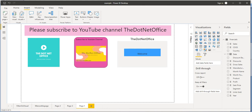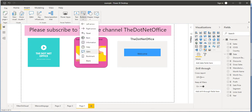So basically, here in the Insert tab when you click on it you will see the Button option, and we can see there are different types of buttons available — like left arrow, right arrow, reset, back. We will see how these buttons work and how they are useful for the Power BI desktop application.